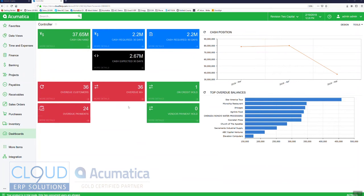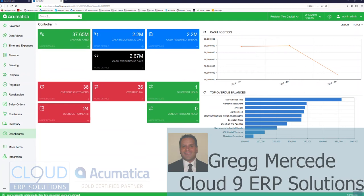Thanks for joining the series of videos on Acumatica 2019 R1 enhancements. One of the things that Acumatica changed is in the generic inquiries, the ability to highlight different rows of information and different cells of information based on their data. Almost like in Excel, the conditional formatting is the best way to describe it.